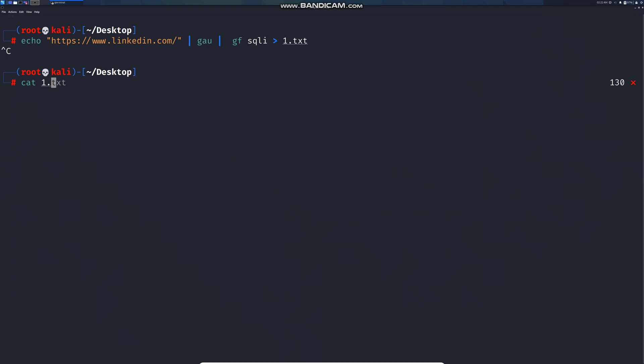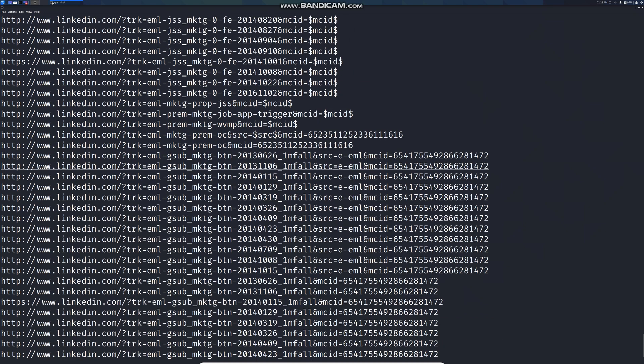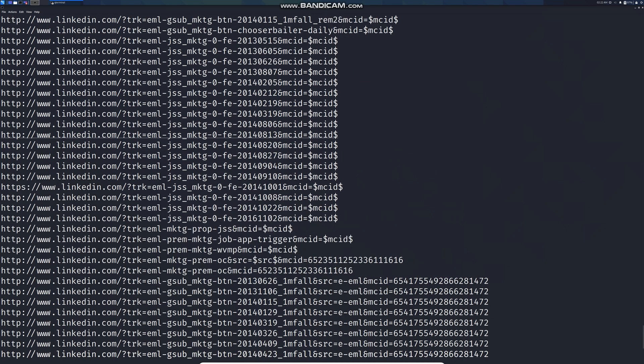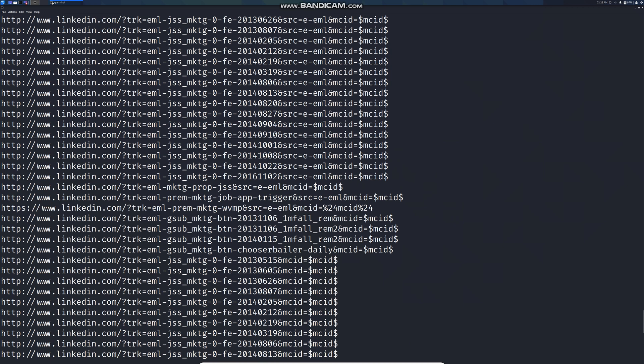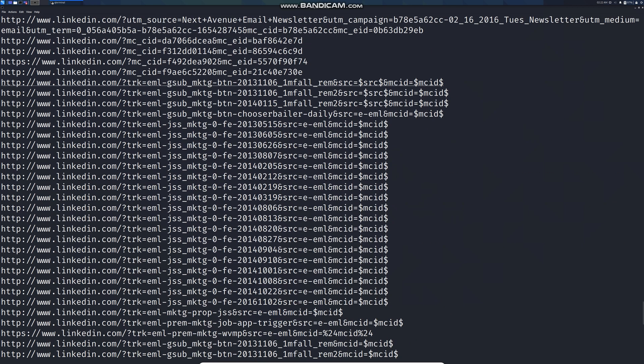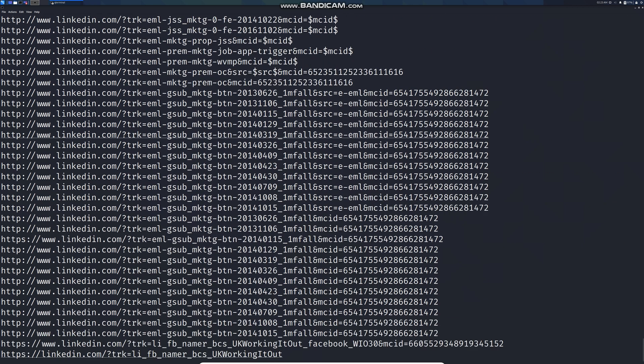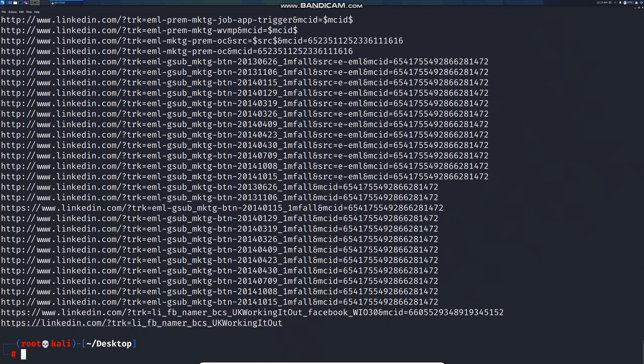Now let's mass scan further parameters which were in the one.txt file. For this we're going to use the command sqlmap.